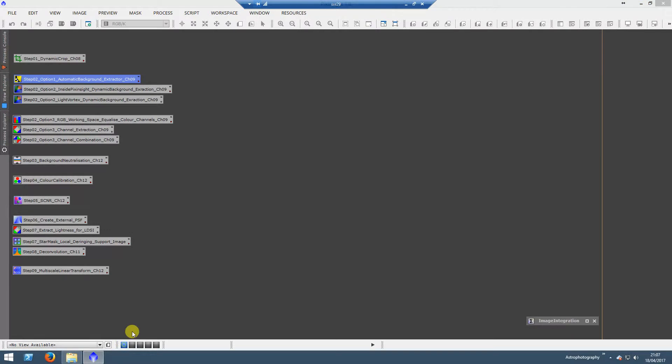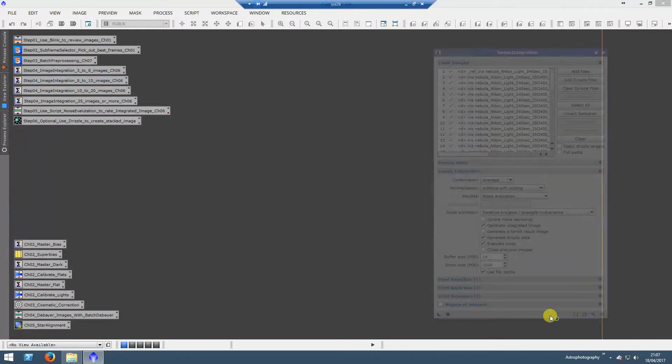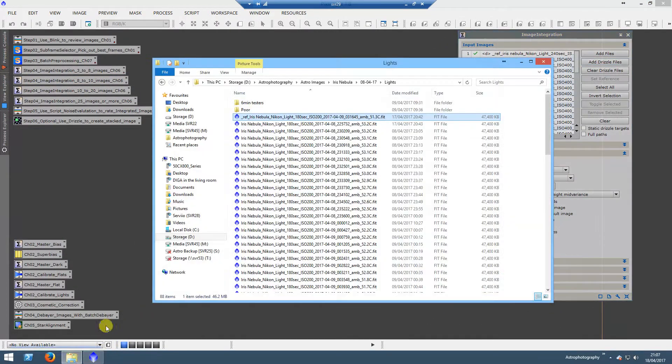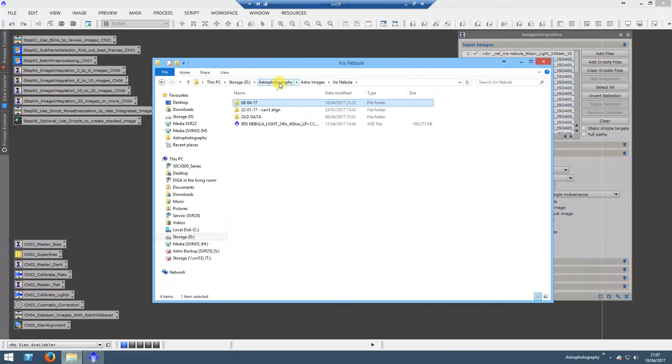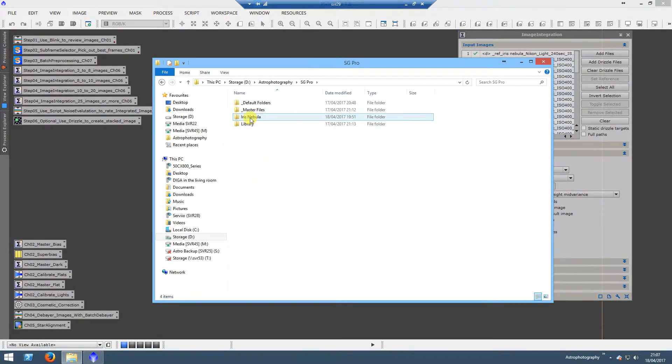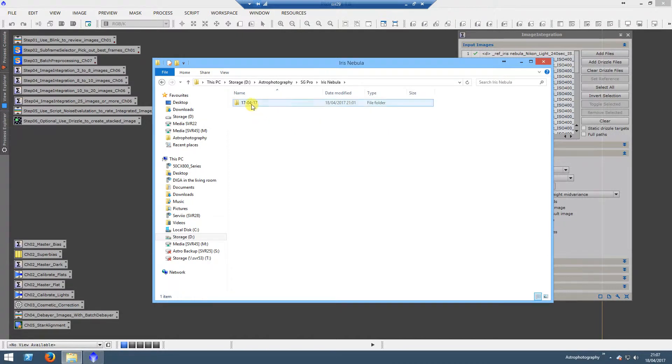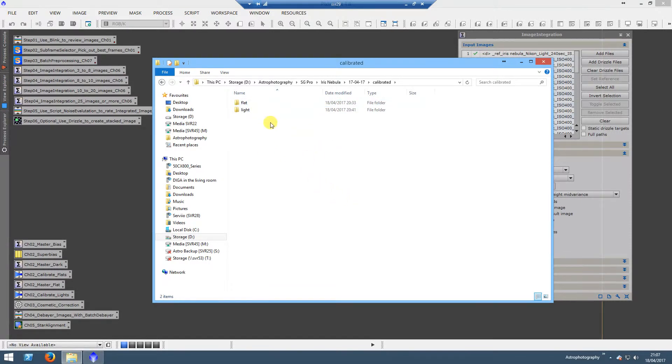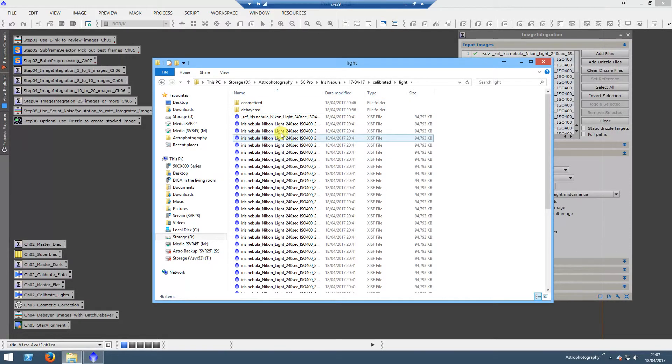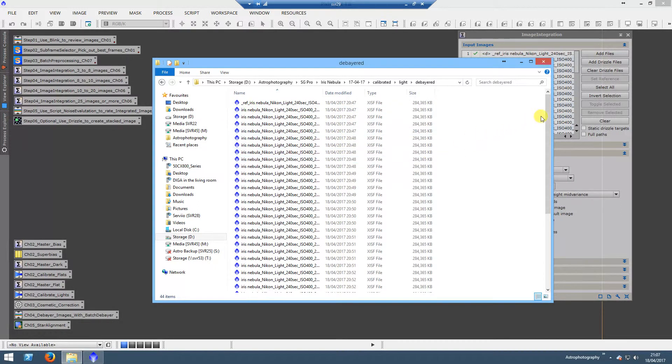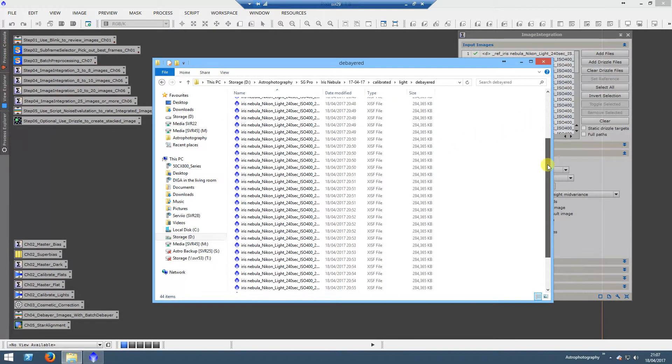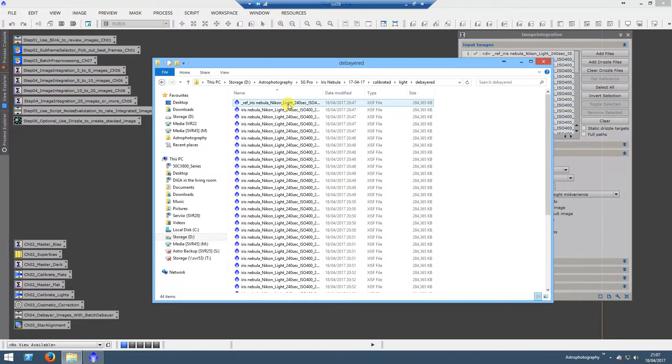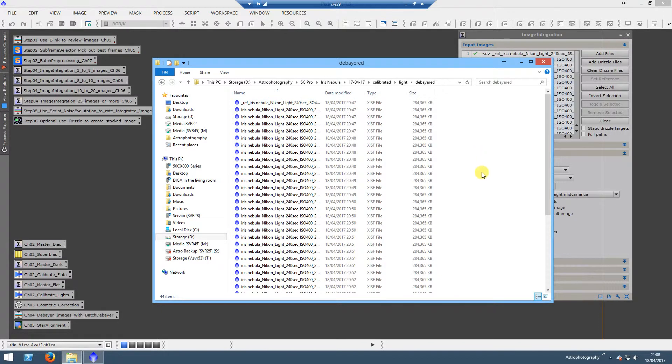I think that is everything for my data. What I will be doing is keeping this data because now it has been calibrated. Once I have stacked up, just to have a look, I will delete the Registered folder and the Calibrated folder. Calibrated Lights and the Debayered, this is what I will be taking forward as my calibrated light data, and I will be adding this to subsequent sessions.